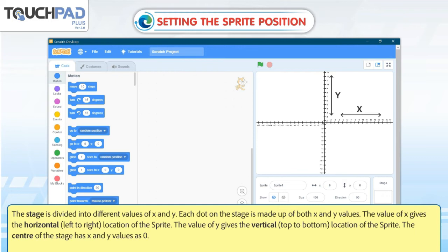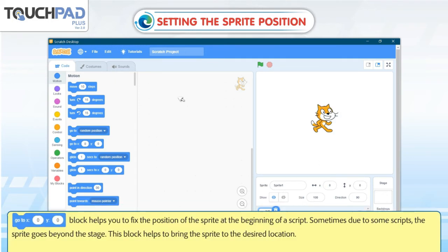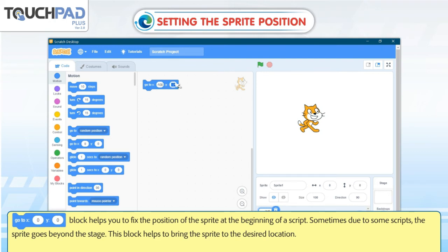The center of the stage has x and y values of zero. The 'go to x y' block helps you to fix the position of the sprite at the beginning of a script. Sometimes, due to some scripts, the sprite goes beyond the stage — this block helps to bring the sprite back to the desired location.